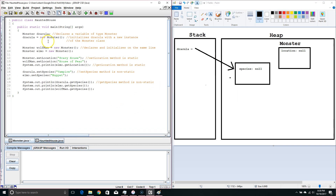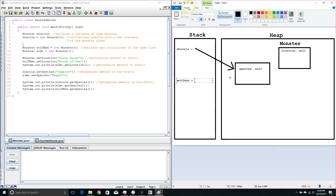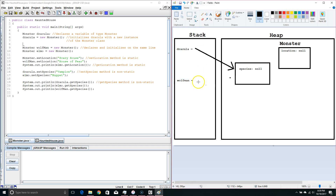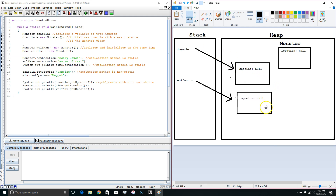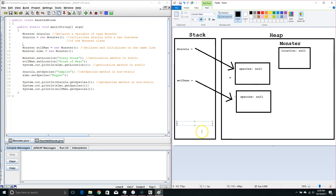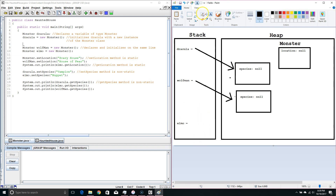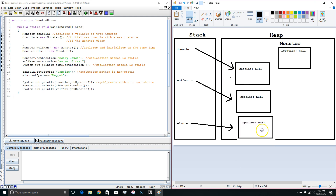Next we create another monster and put it in a variable called wolfman. Wolfman gets a pointer to another memory location — a new object — and species will also default to null. Then we make a third one called Elmo. In our stack we have the variable, and the data in the stack is a pointer pointing to another memory location, where we create a third new object.